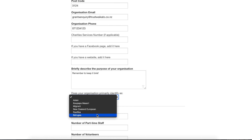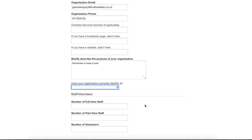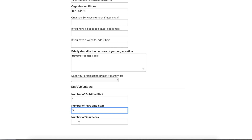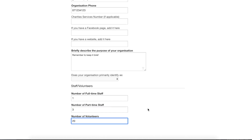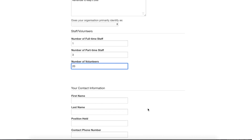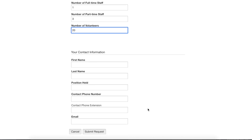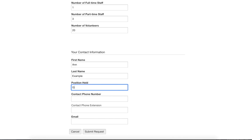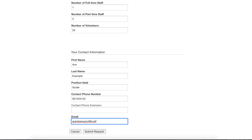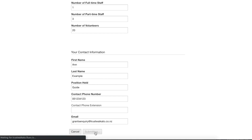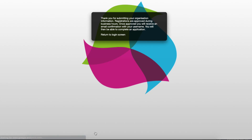If your organisation does not have a particular cultural identity, please leave this question blank. It is mandatory to include the number of full or part-time staff and the number of volunteers in your organisation. Please include your contact information here: complete your name, position held, phone number and your email. The email address you register must be unique and we will use this for all contact with you. Now you need to submit the request by clicking here. Once your registration is approved, you will receive an email confirmation.